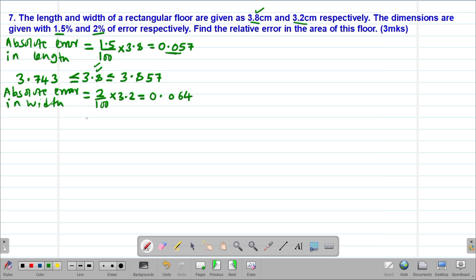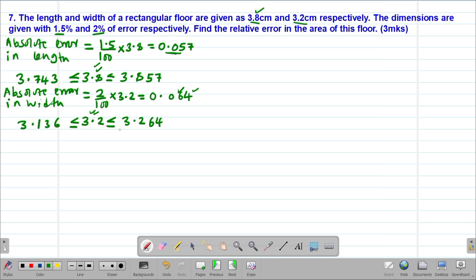To get the limits within which our width exists, the maximum possible width will be 3.2 plus 0.064, which gives us 3.264. We'll also get the minimum possible width by taking 3.2 minus 0.064, which gives us 3.136 as the minimum possible width of this particular rectangular floor.